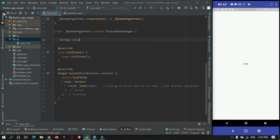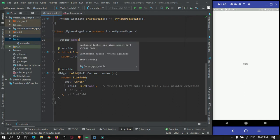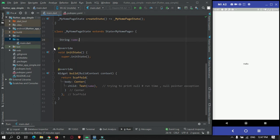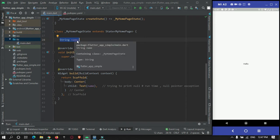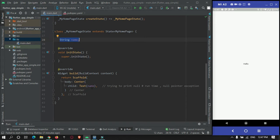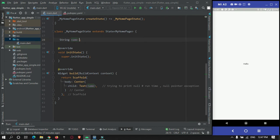I have created a new Flutter project in my Android Studio IDE. For demonstrating what problem can occur, I have created some code with a string variable called name and I am just printing the name in a text widget. When I print the name, it will give a Null Pointer exception because the name variable has not been initialized.